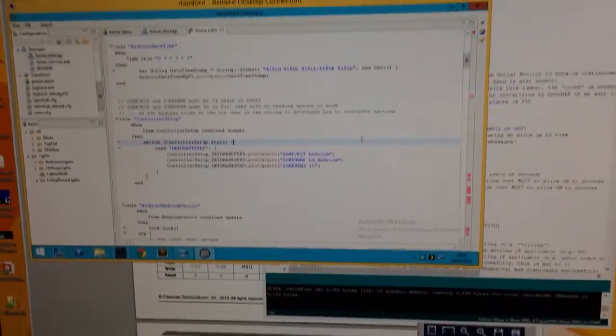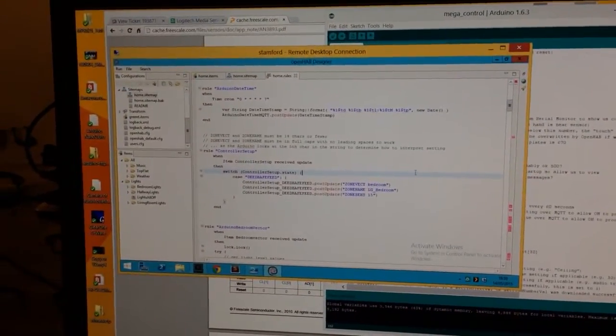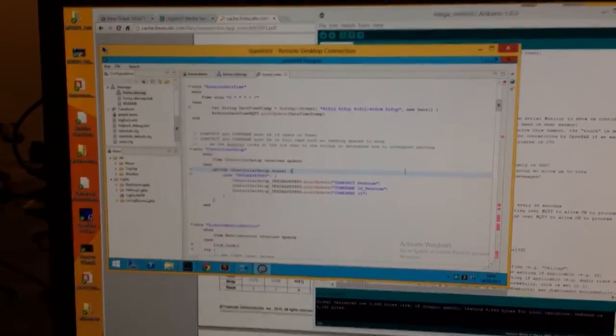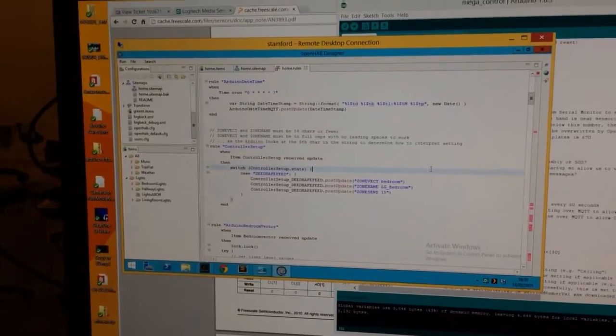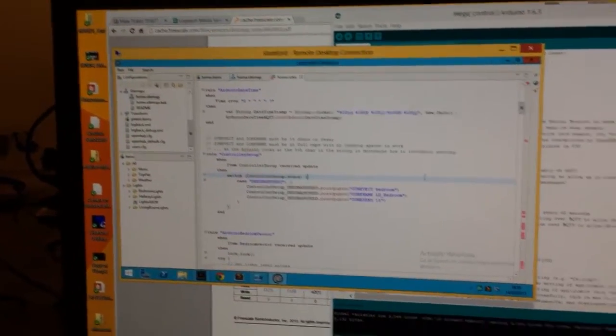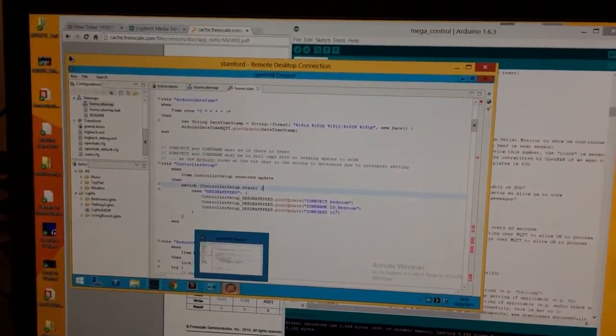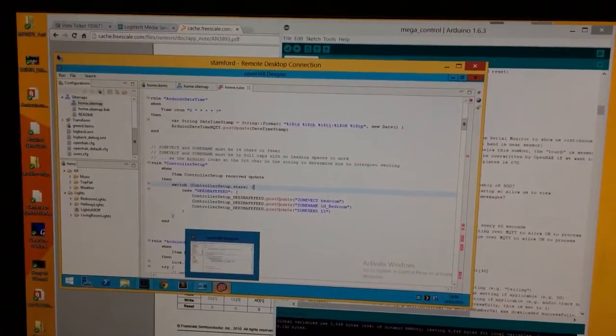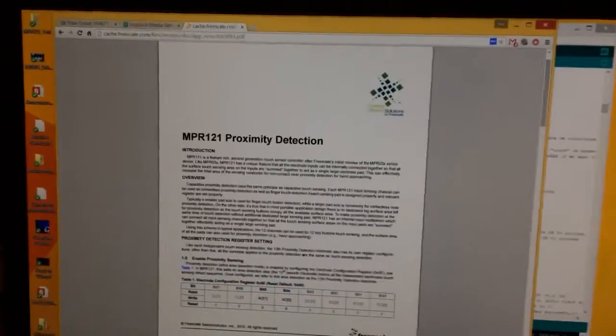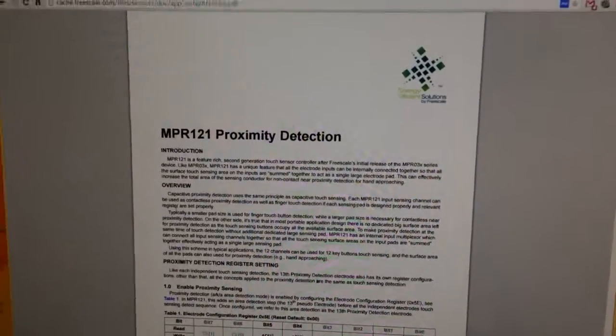The next step of course is to use it as a proximity sensor using its auto calibration feature. I haven't quite got my head around the application notes to get that working. I'll show you the application note. This is the MPR 121 proximity detection from Freescale Electronics.